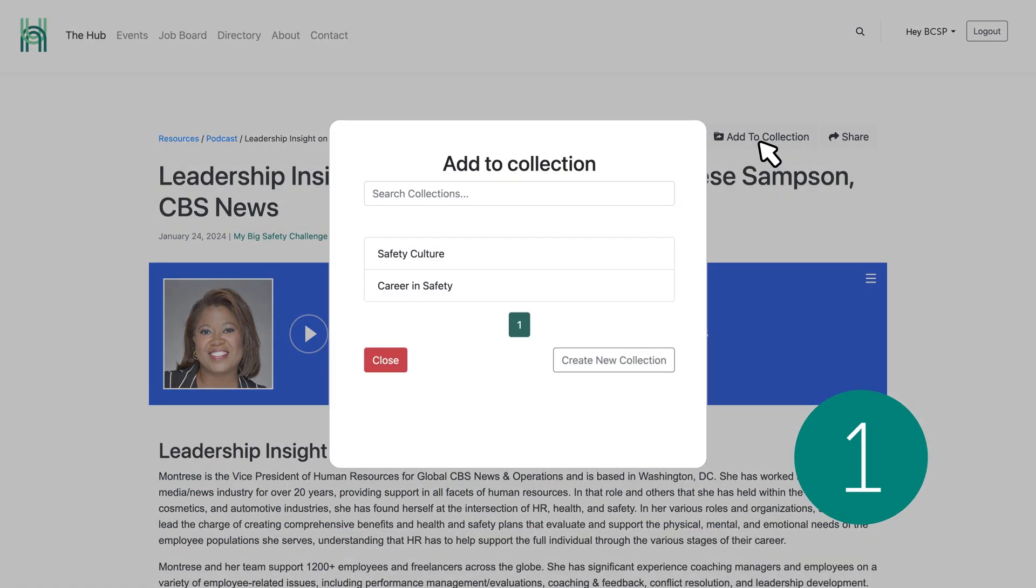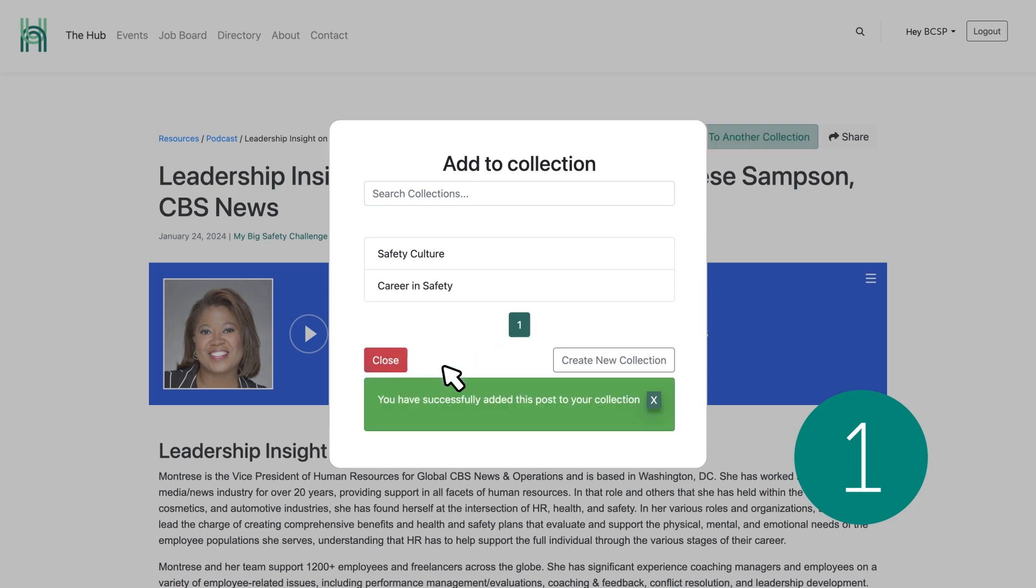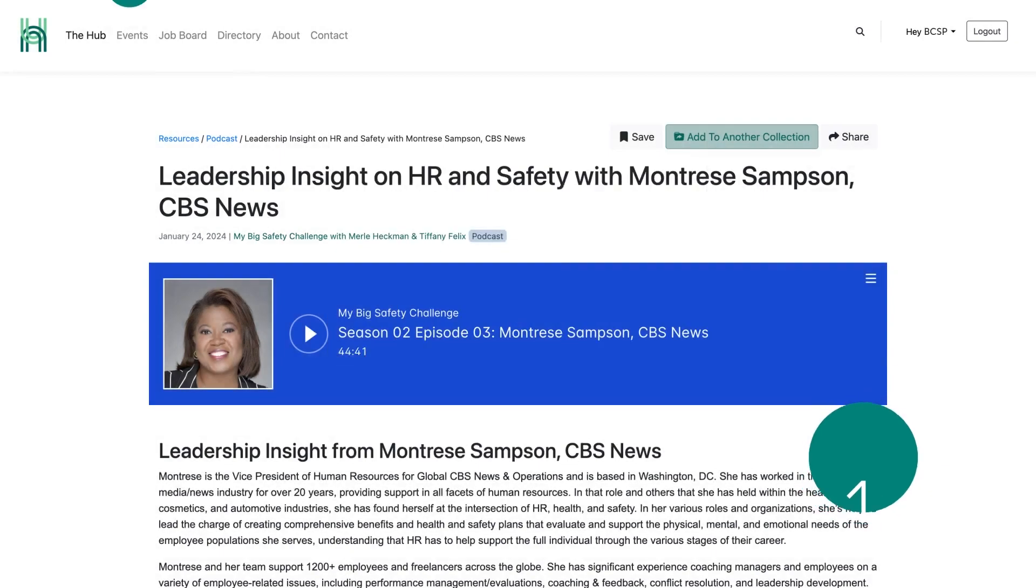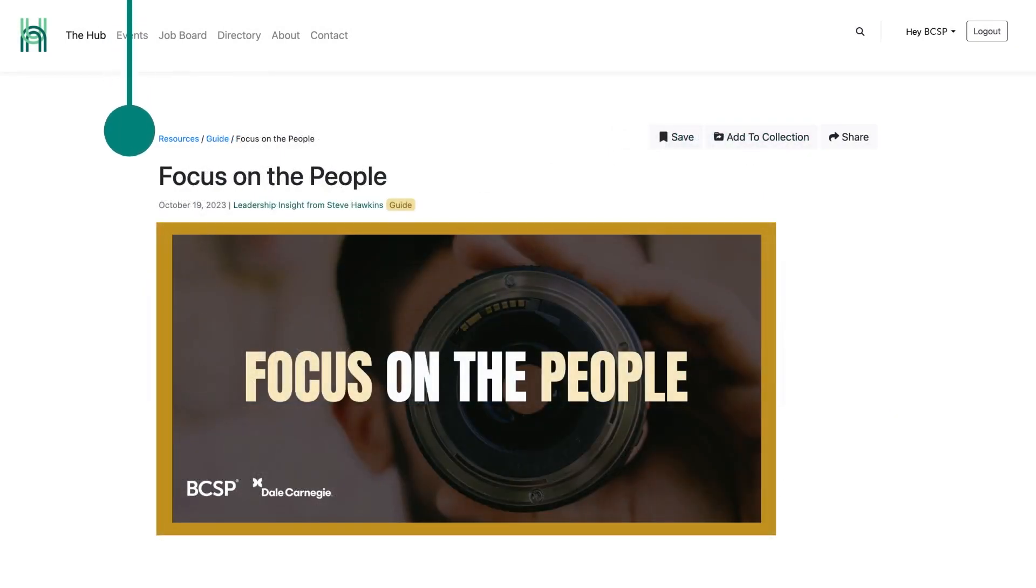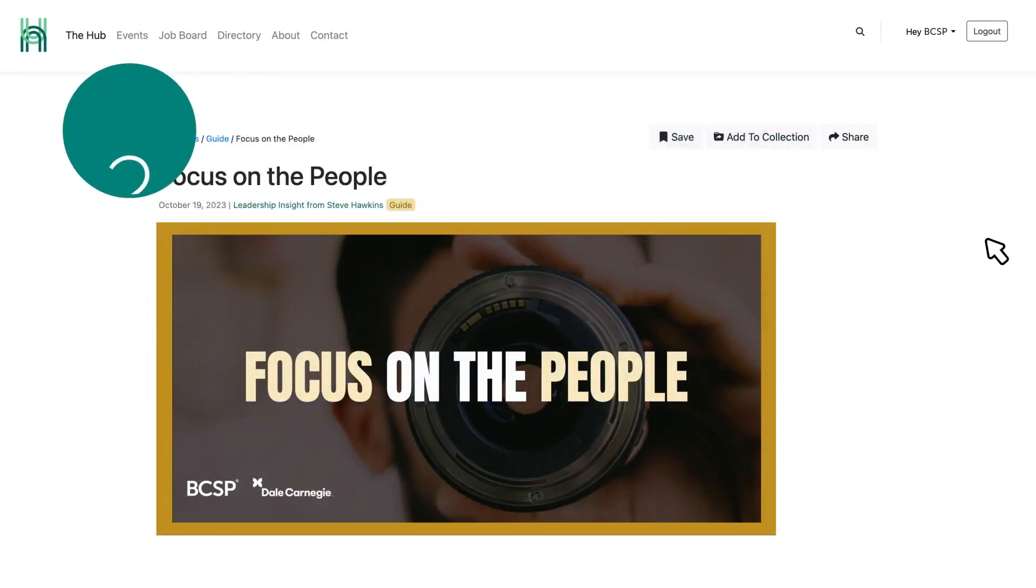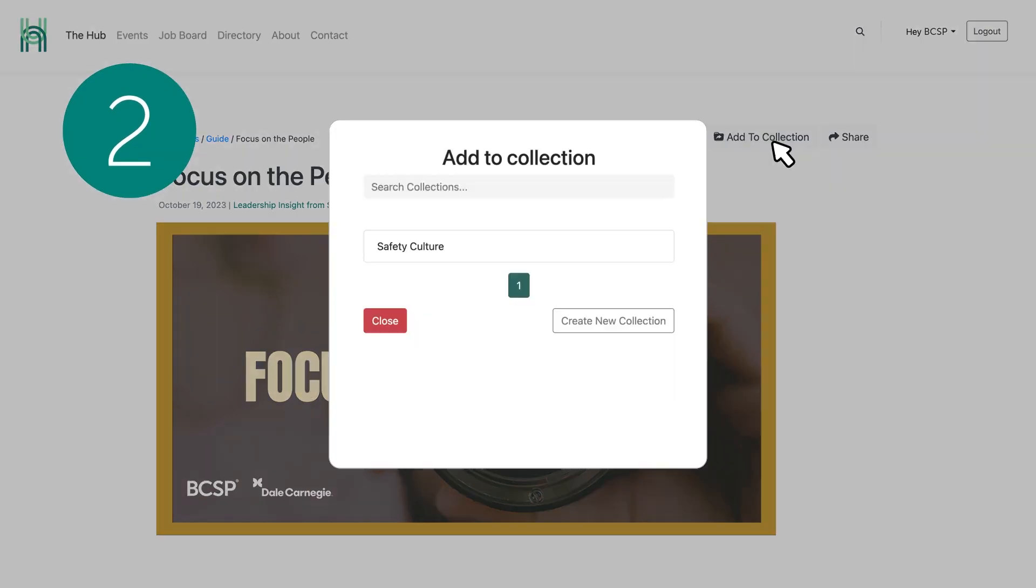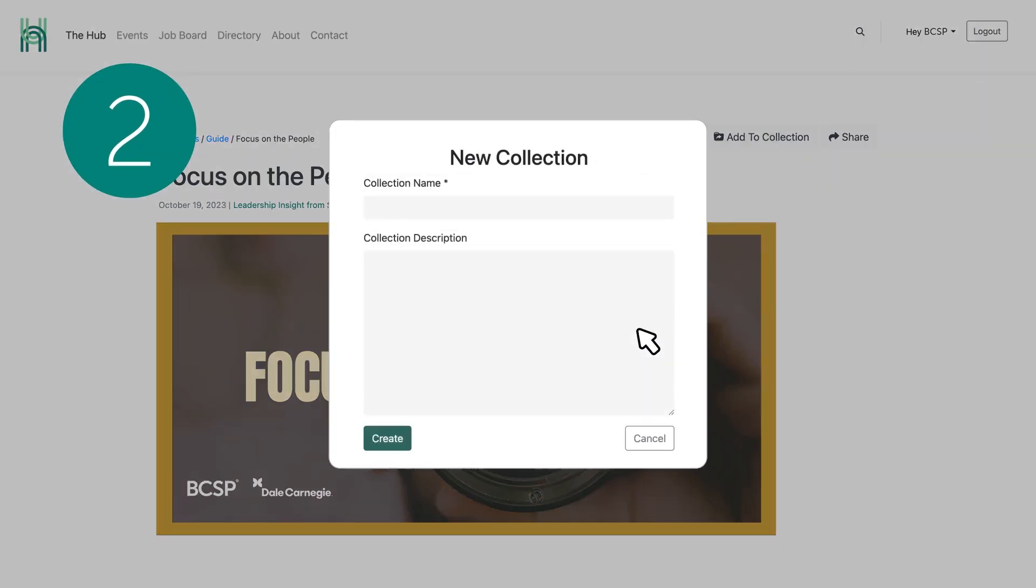Once you click on Add to My Collection, you can choose which collection to add to if you have multiple. You can also create a collection just by clicking on Add to My Collection and then selecting Create New Collection from the pop-up box.